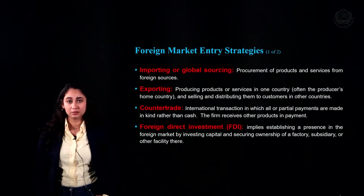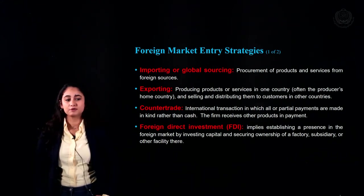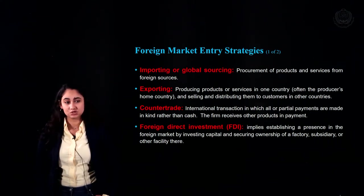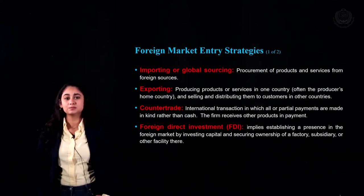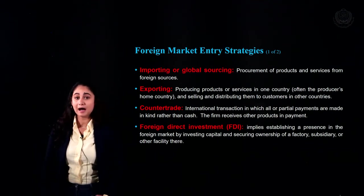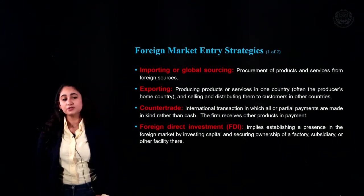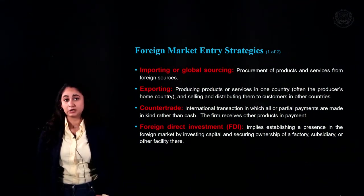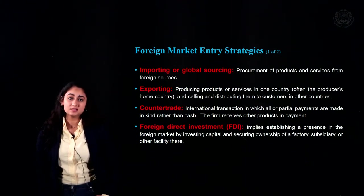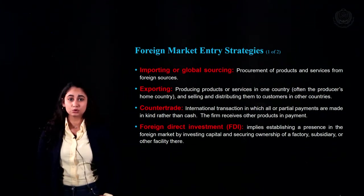The different foreign market entry strategies include: importing or global sourcing, exporting, counter trade, foreign direct investment (FDI), licensing, franchising, and partnerships or collaborative ventures. These are the different methods firms can use when trying to internationalize. These entry strategies are chosen based on the information collected — they can change according to the economic, political, or financial environment — so those data points must be considered when choosing the appropriate entry strategy.